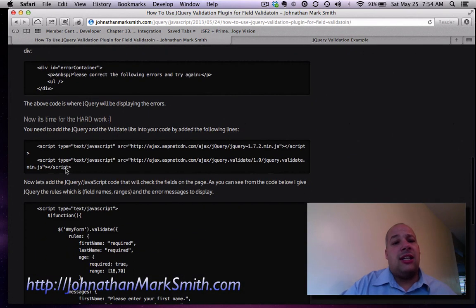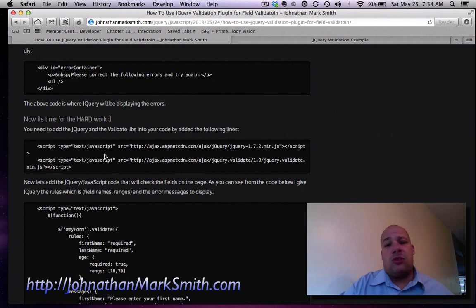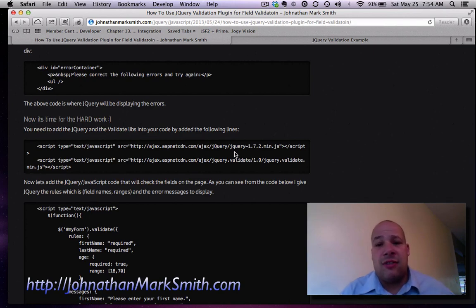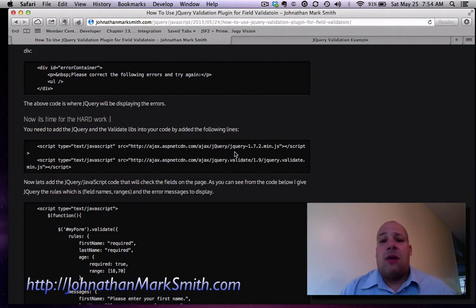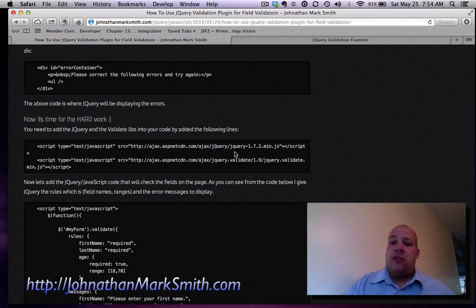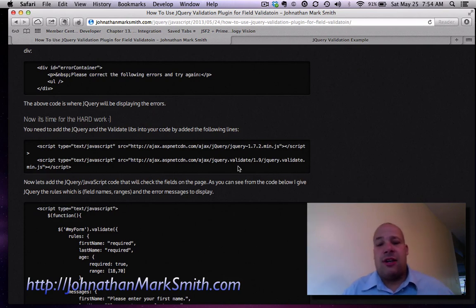Now I got to insert this code into where I want my error displayed on my HTML page. And also you got to add these two libraries. One is the jQuery 1.7.2 library and one is the jQuery validate library.